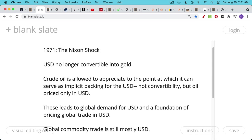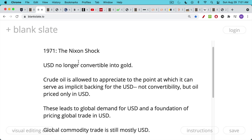The US dollar used to be backed by gold. You could take it to the so-called gold window, take some US dollars, and the US Treasury would give you gold. This ended in 1971 when Richard Nixon closed the gold window and ended the convertibility of US dollars into gold. But in the early 70s, there was a deal between Saudi Arabia and the US. Crude oil's price was allowed to appreciate, making the total market cap of crude oil much larger, and this was an idea to back the US dollar. You couldn't convert your US dollars into crude oil, but if you wanted to buy crude oil, you needed to get your hands on US dollars.